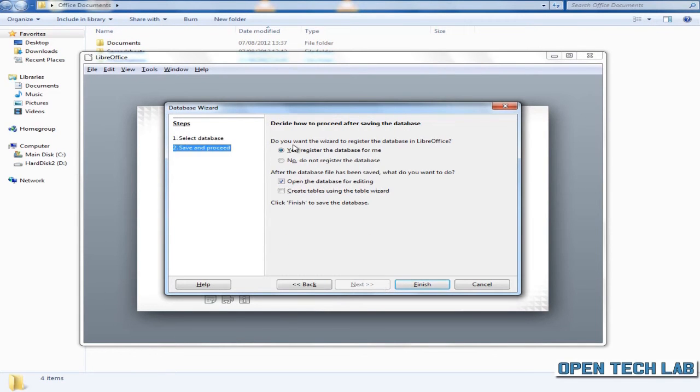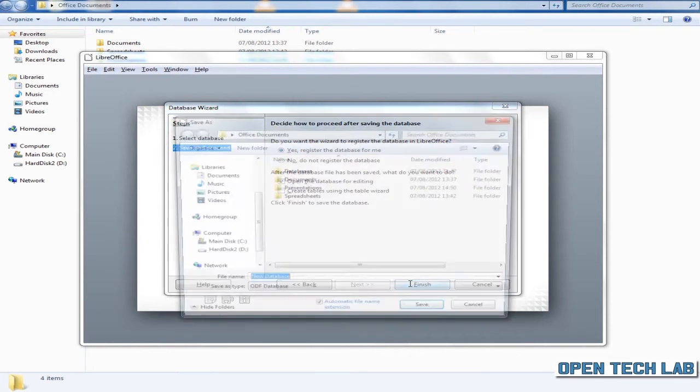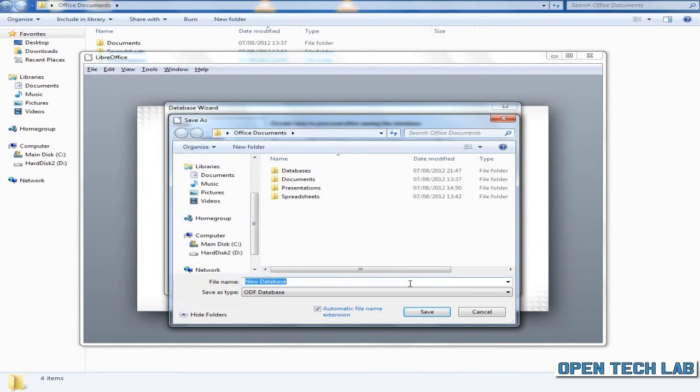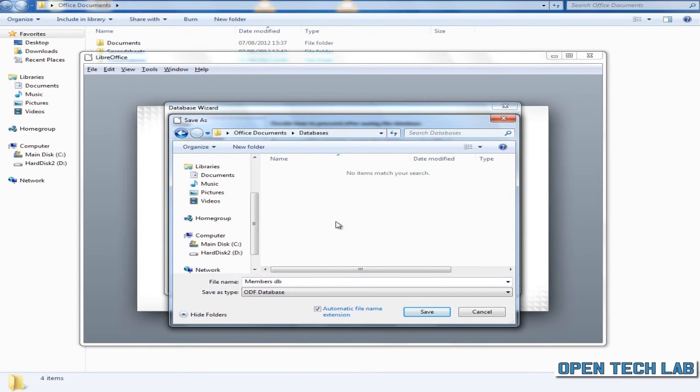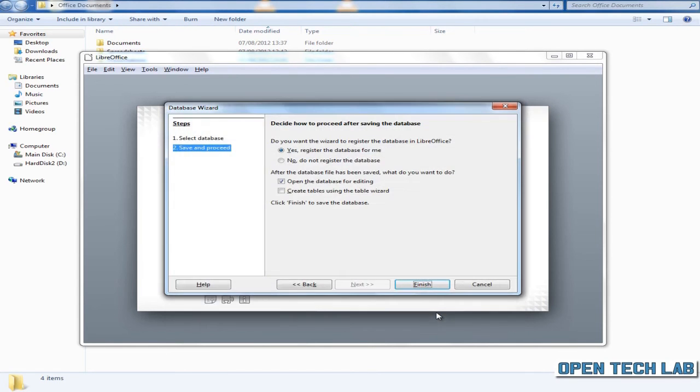Make sure that yes register the database for me is clicked and open the database for editing is clicked. Click on finish. Now name your database - we'll name this one membersdb. Click save.